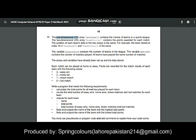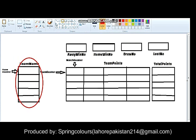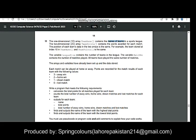First of all, you have to declare a one-dimensional array named teamName which contains the names of teams in a sports league. You are going to declare one such array, and its name should be teamName.